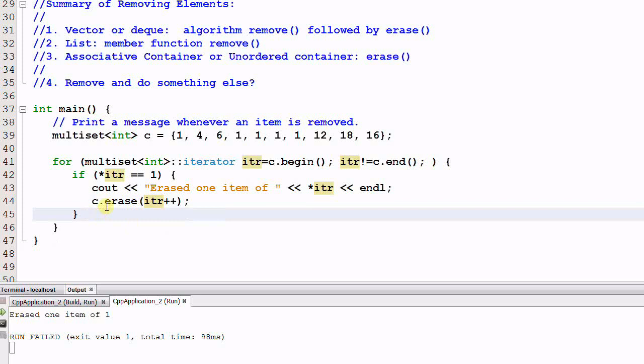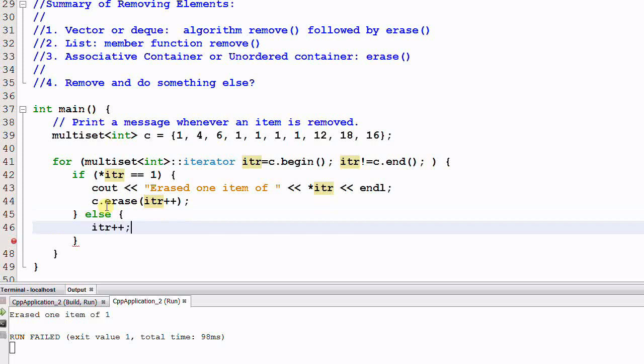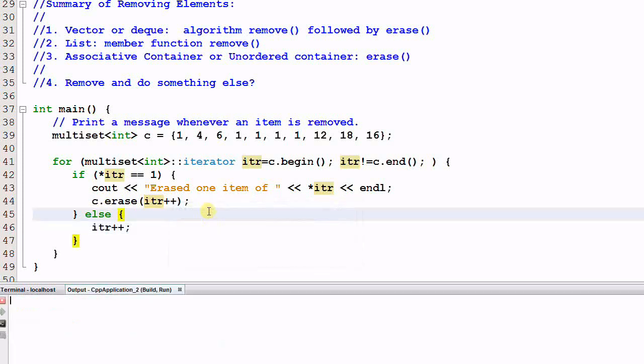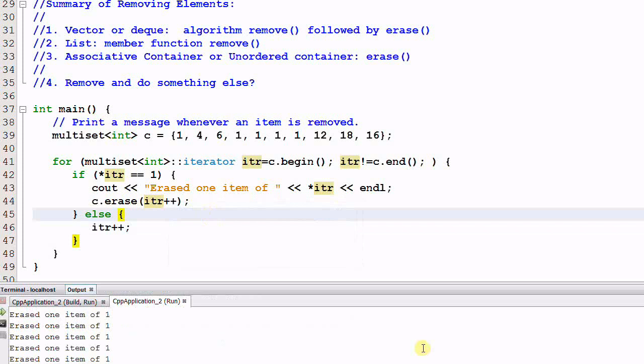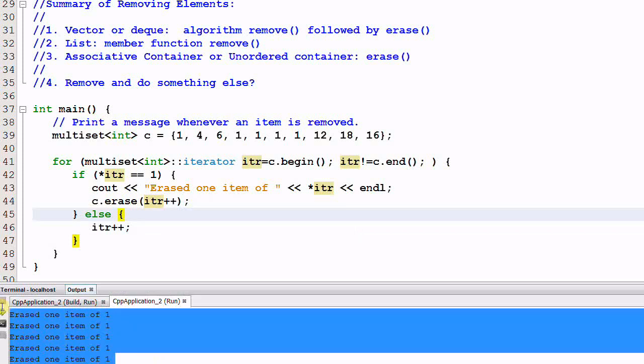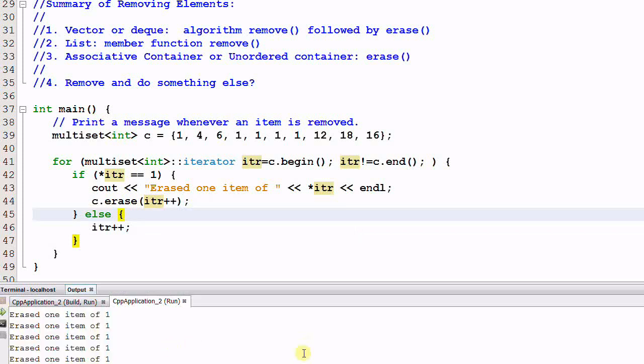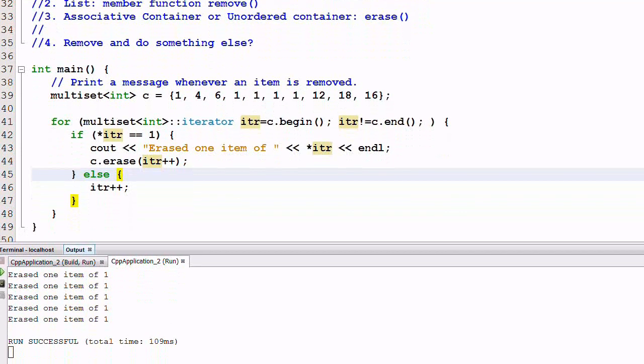If iter is not equal to one, we need to increment the iter. Now let's run the program. Now all the ones are erased successfully, and the program did not crash.